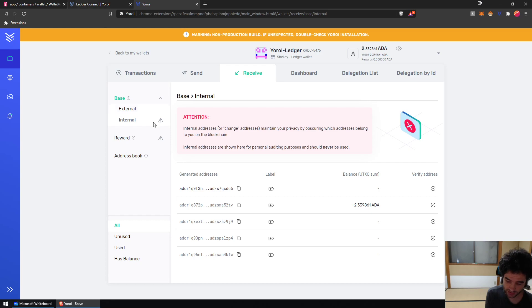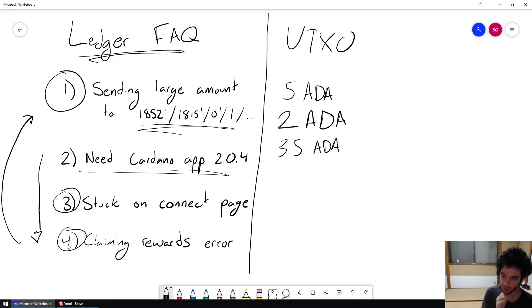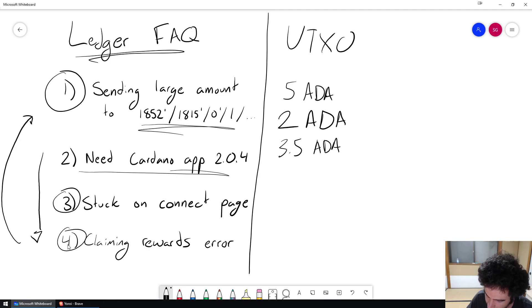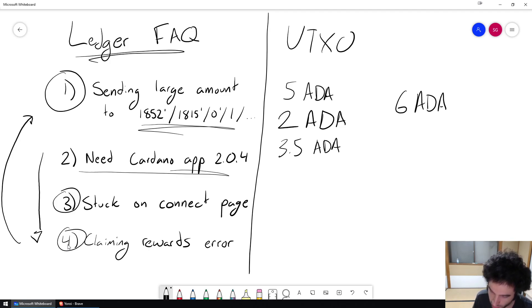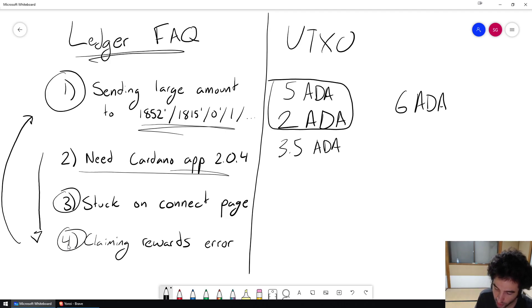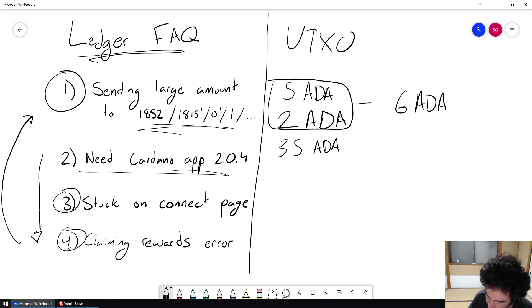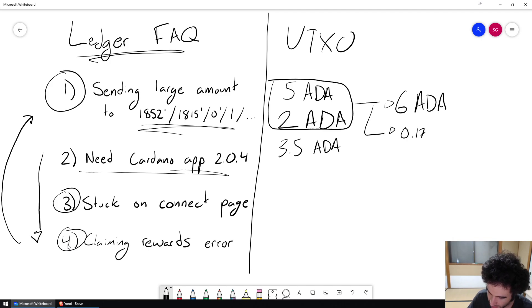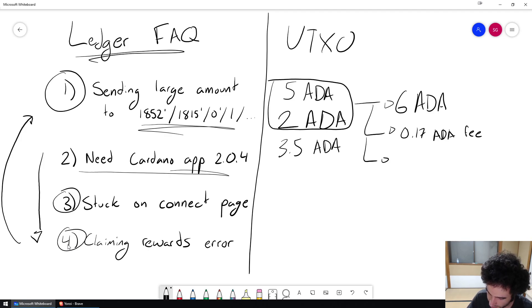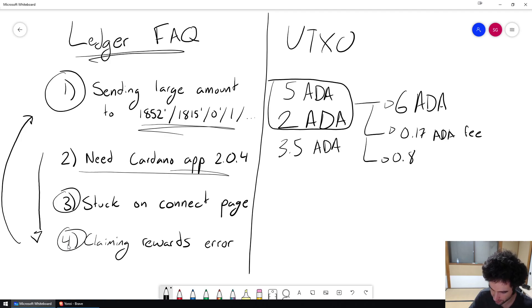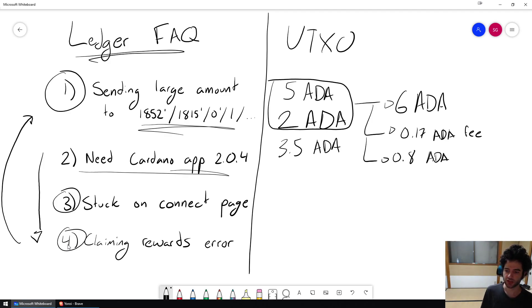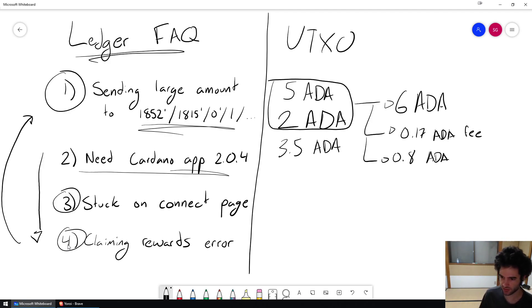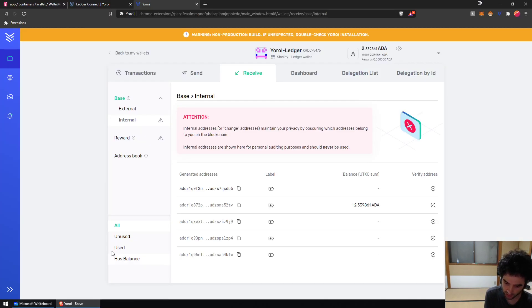So when I want to send ADA to somebody, the way that it works is imagine I want to send somebody 6 ADA. The way it will work is it will say, okay, if you want to send somebody 6 ADA, you'll have to take 2 coins, 1 of 5, 1 of 2. Send 6 and then it'll take maybe 0.17 ADA in transaction fees. And then this is 7, right? So it'll send you back approximately 0.8 ADA back to you. Same thing when you're paying with cash at a restaurant, you'll pay with some amount of coins, you get change back.